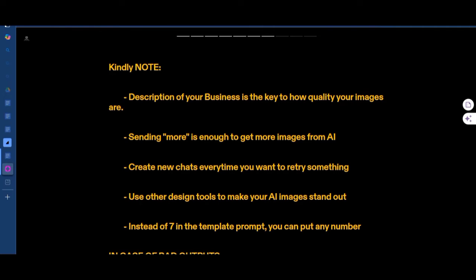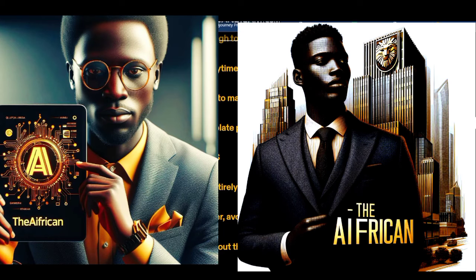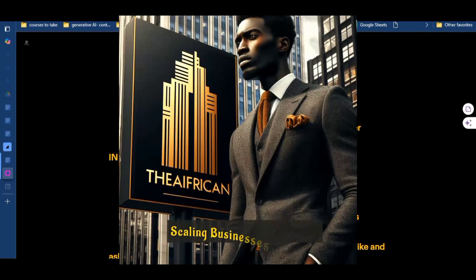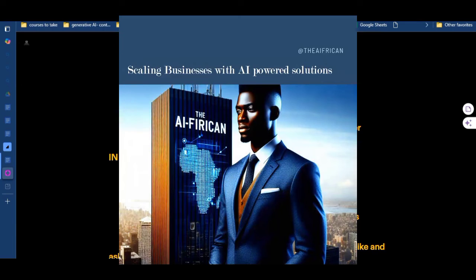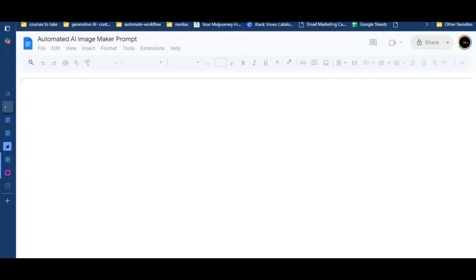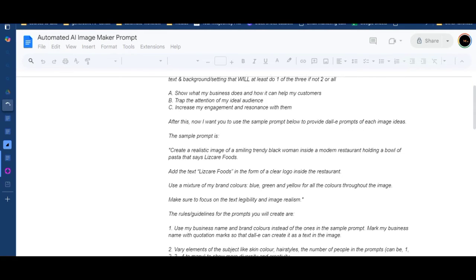You should also use other design tools to make your AI images stand out. Microsoft Edge Copilot itself has a built-in editor — you can add filters, add text, similar to Canva. You can use Canva, Pixellab, or any photo editing tool to make your AI images even better. Also, in the template prompts, it starts with seven prompts — you can put 10 or 20, but I'd say put 10, then ask for more after it gives you those.